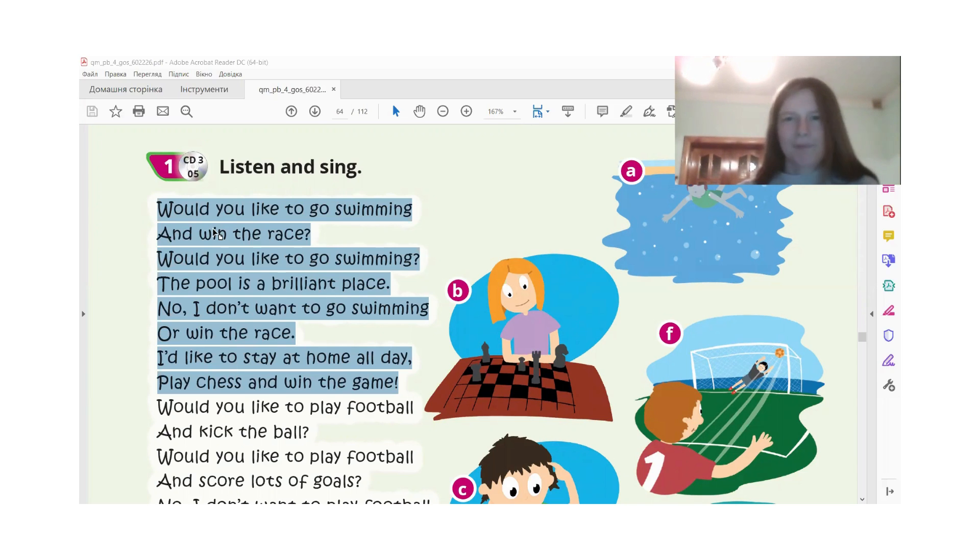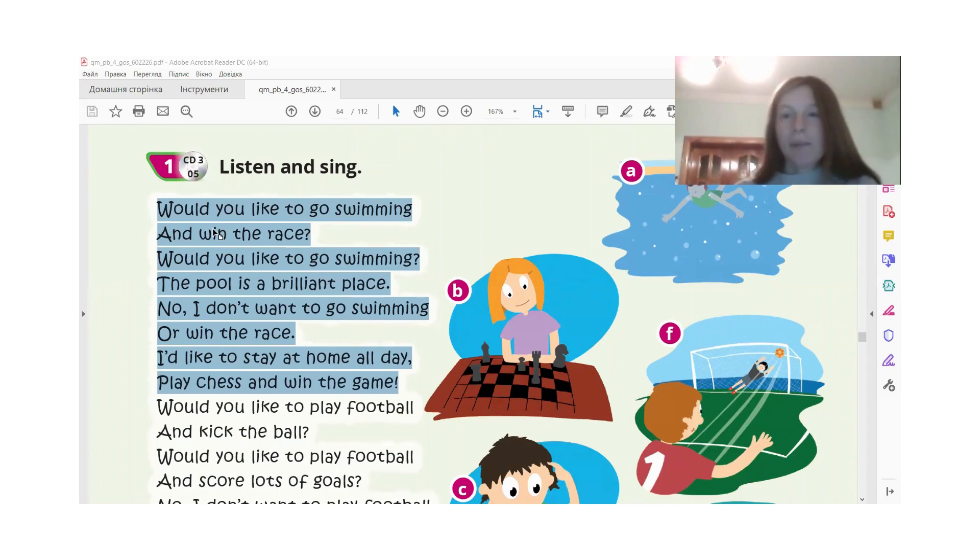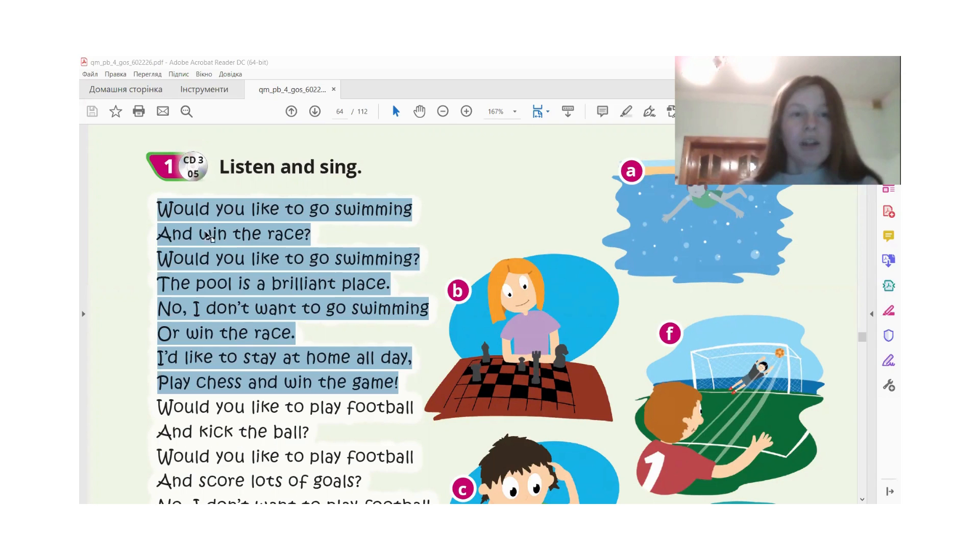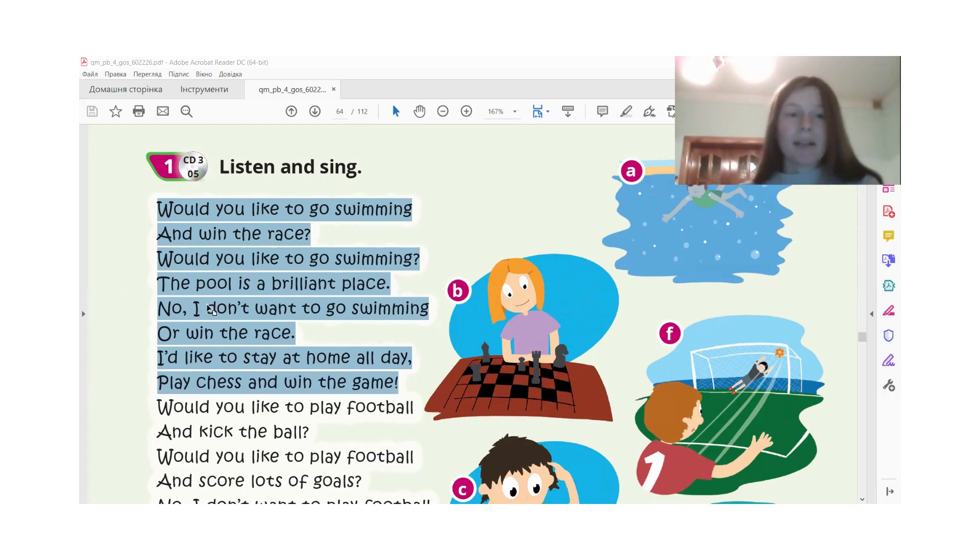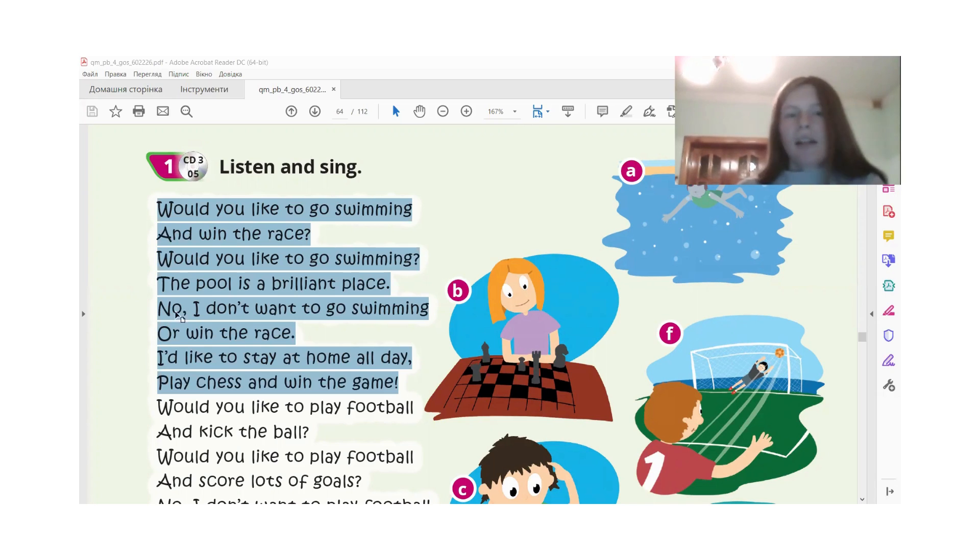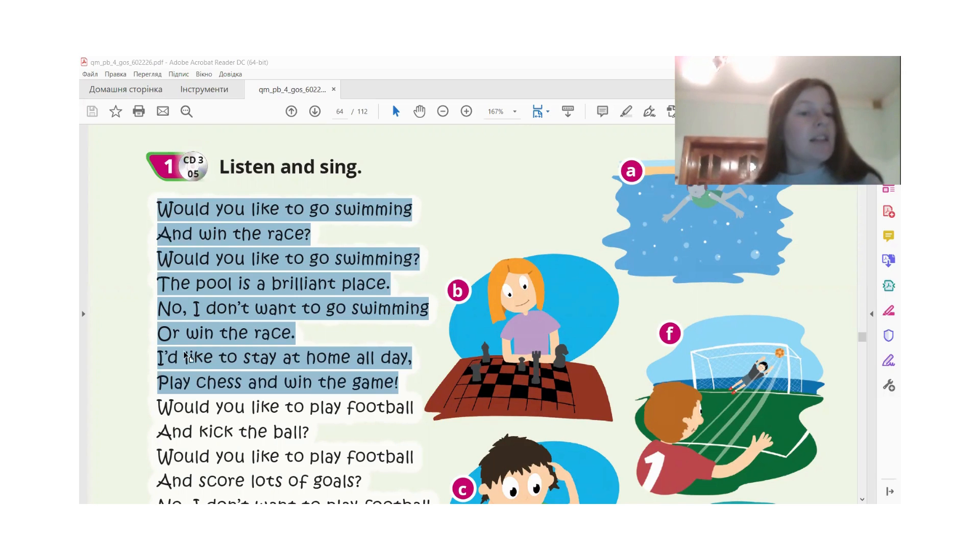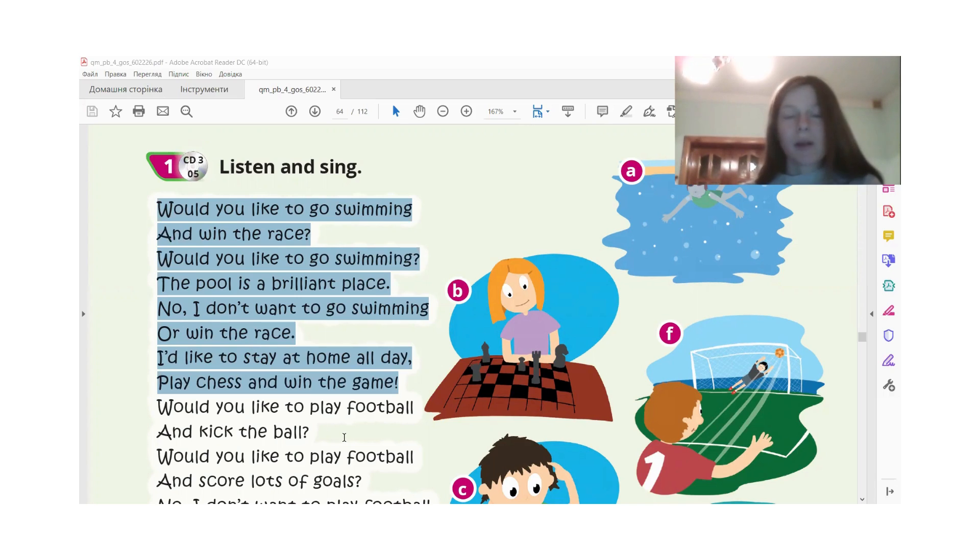And the translation: Would you like to go swimming and win your race? Would you like to go swimming? The pool is the best place. No, I wouldn't like to go swimming and win my race. I would like to stay home all day, play chess and win this game.